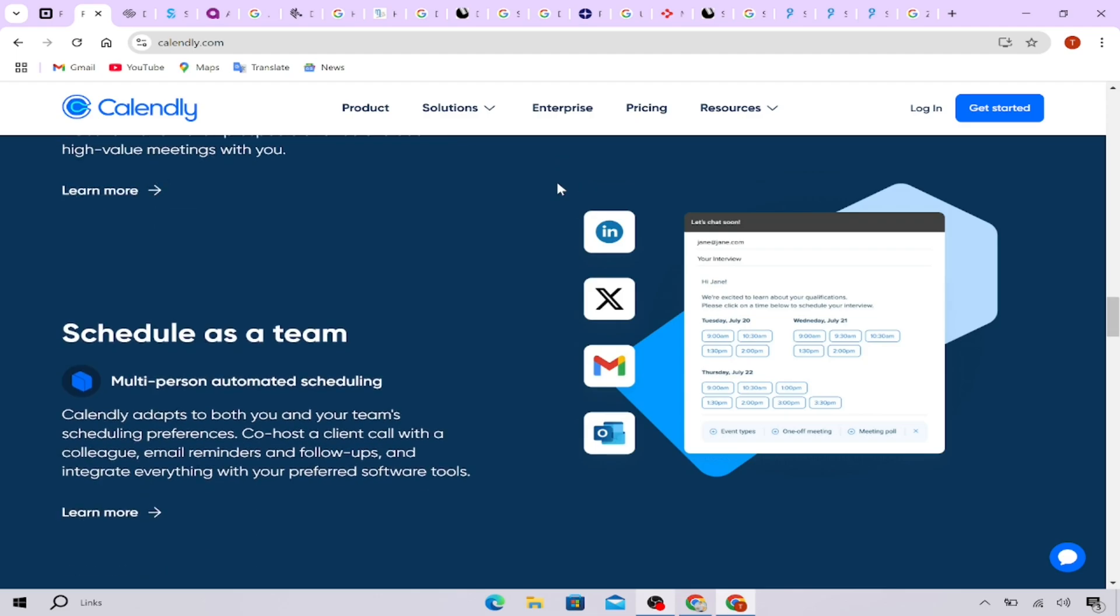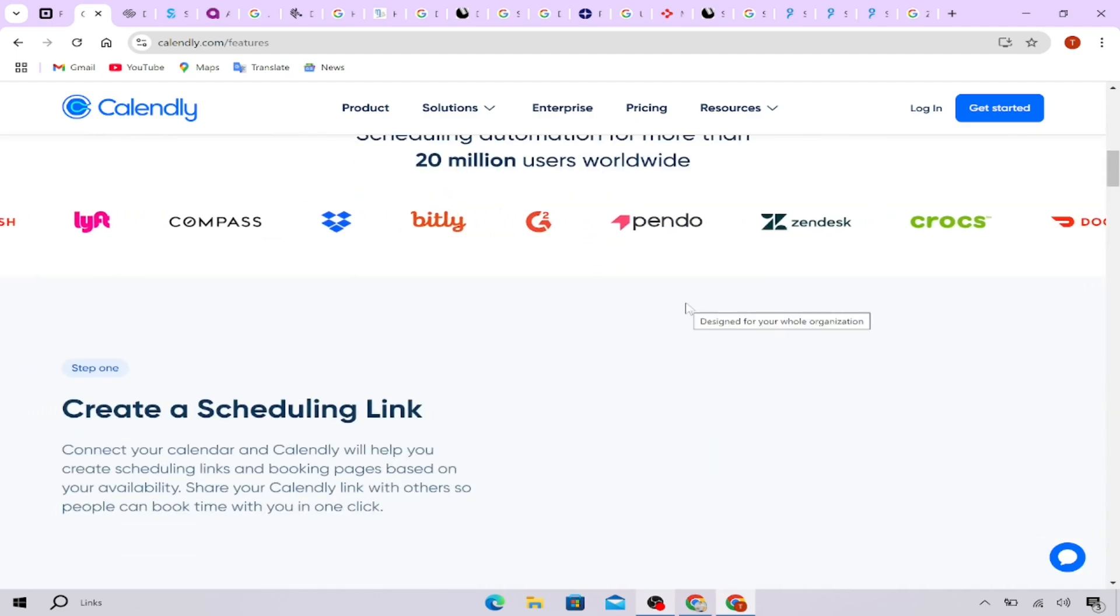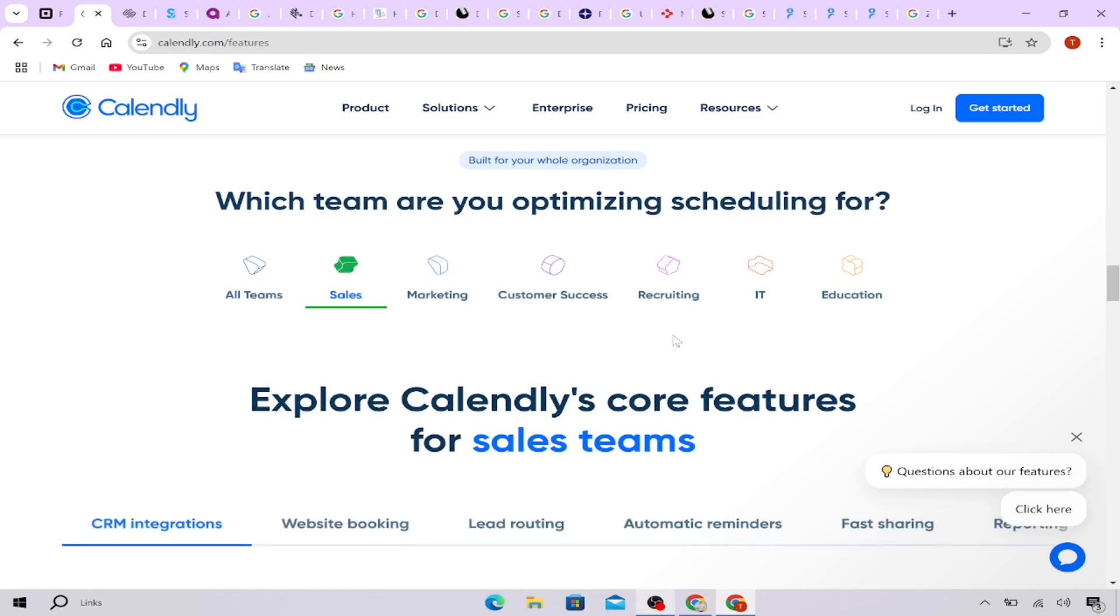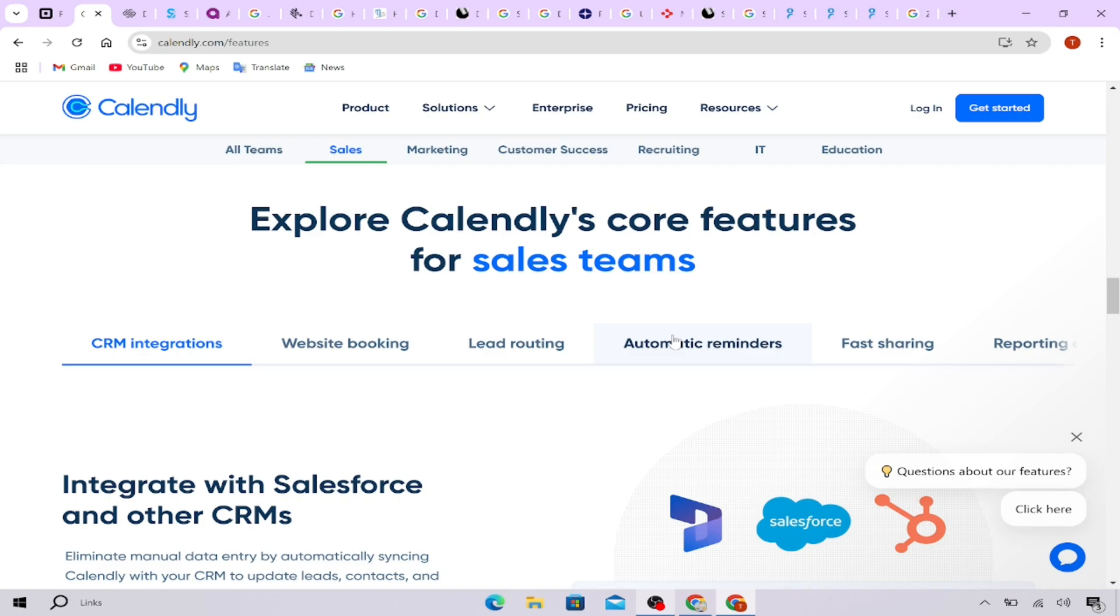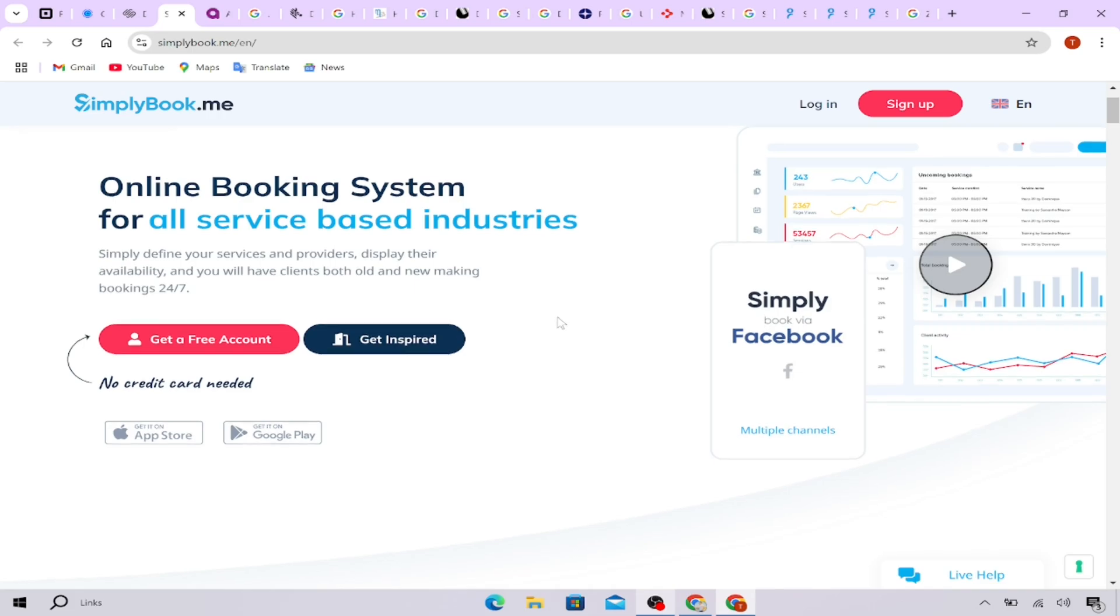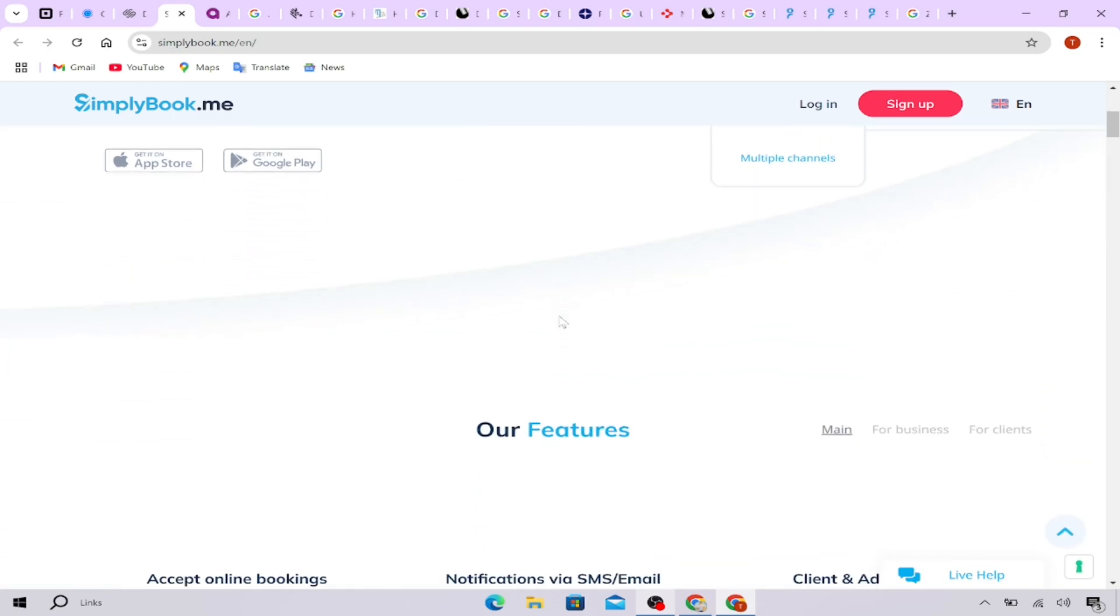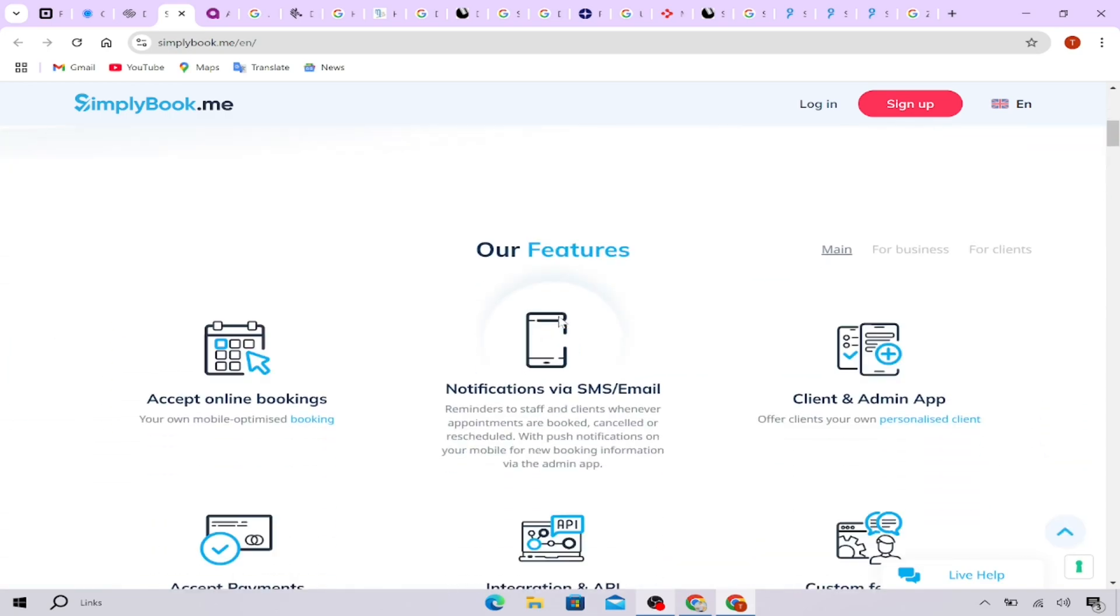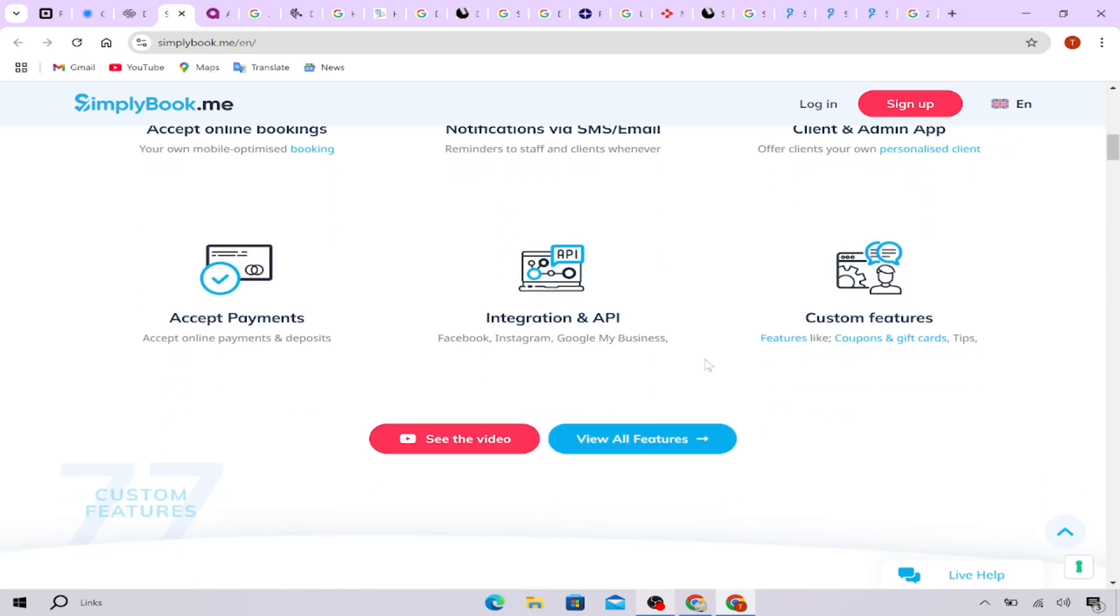Acuity Scheduling vs. Simply Book.me. Now, let's look at Acuity Scheduling vs. Simply Book.me. Acuity is known for deep customization options and is great for businesses with multiple staff members. Simply Book.me is popular in the health and wellness field because of its HIPAA compliance and advanced booking add-ons. Both are feature-rich, so the choice depends on how much you need customization vs. integrations.